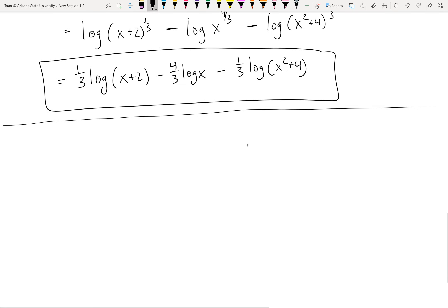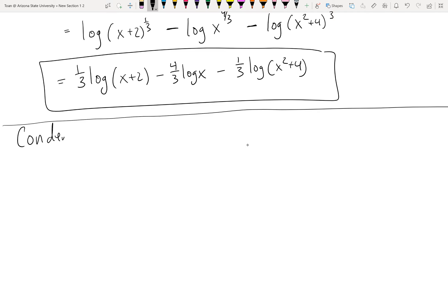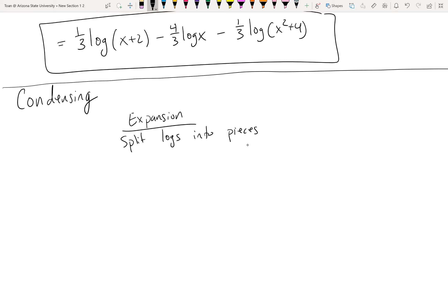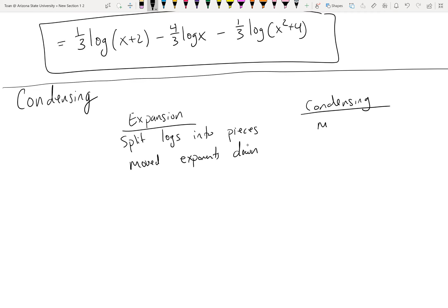In math, anything you can do you should be able to undo. The opposite of expansion is condensing, which is just doing the three steps in reverse. For expanding we split logs into pieces using product and quotient rules, then moved exponents down. For condensing, we move exponents up first, then merge logs together into one.